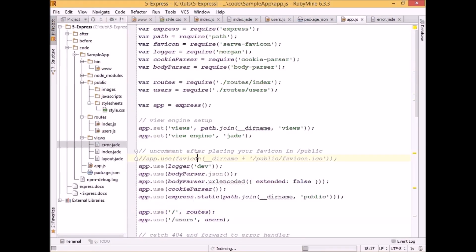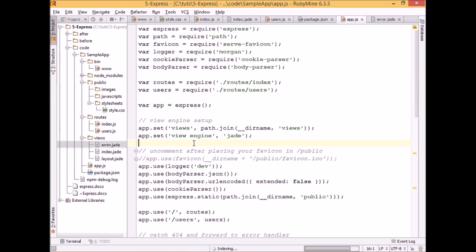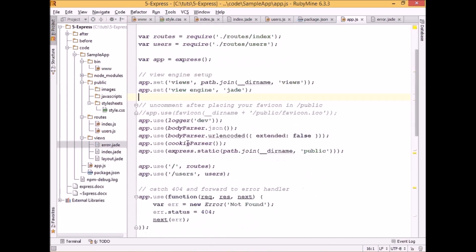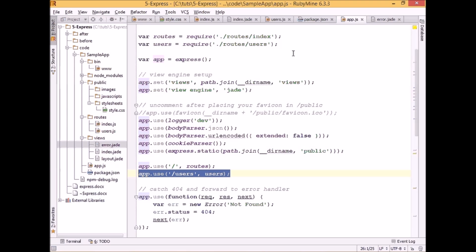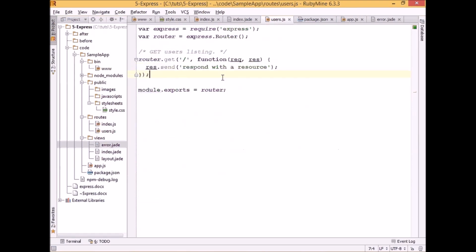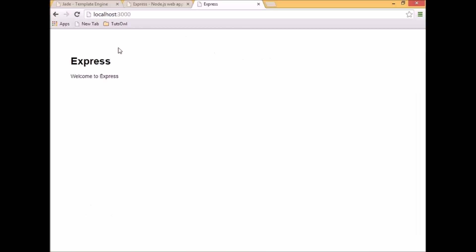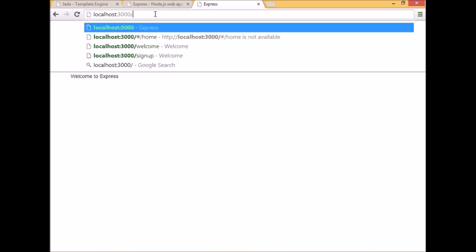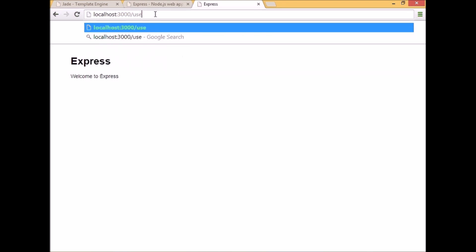And if we go to routes, we can see that we specified here that we should also handle a slash users route and we should return this text in response. So let's test it. Yep, here it is.